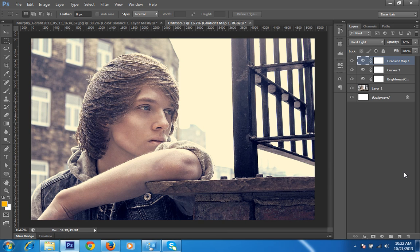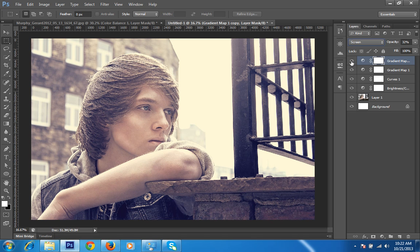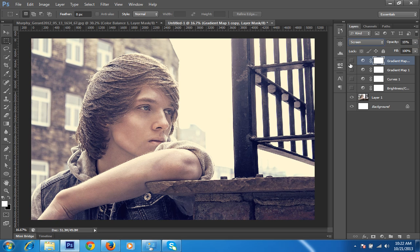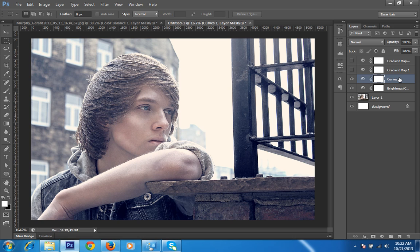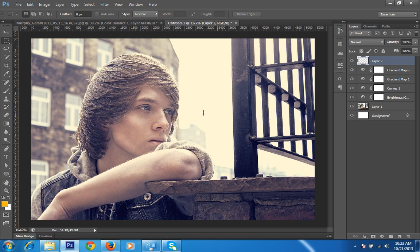Now I will take another copy of the same gradient map and set this blending mode to Screen — I want a little bit more light with this effect. I'll set the opacity to 17. Let me show you what each layer is doing: the original image, then low contrast, then curves, then gradient map, then again a gradient map with the screen blending mode.